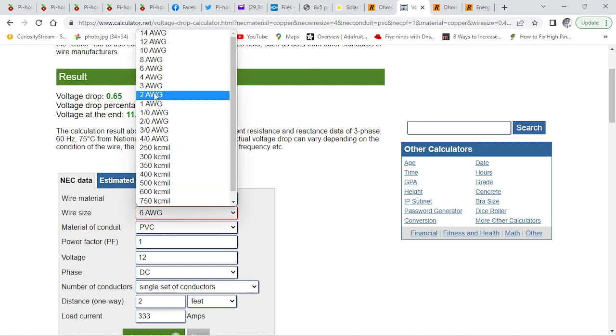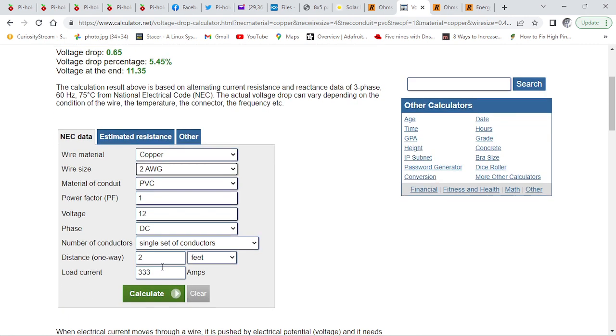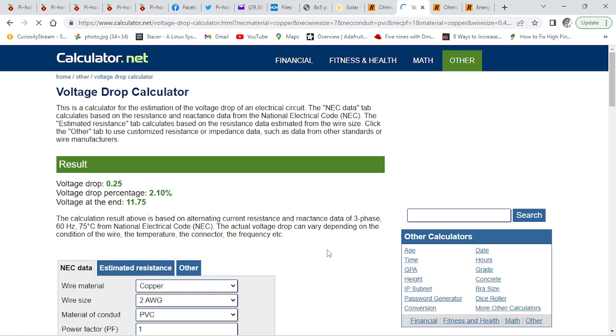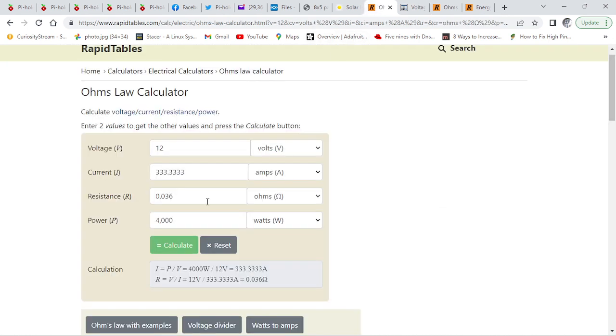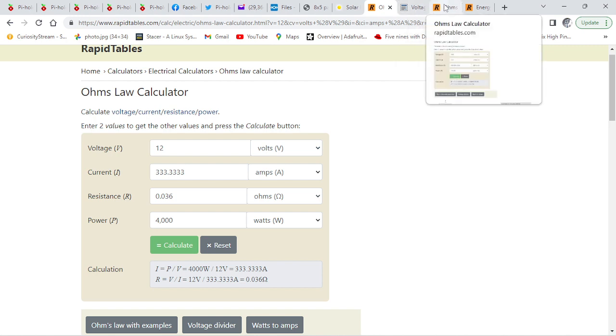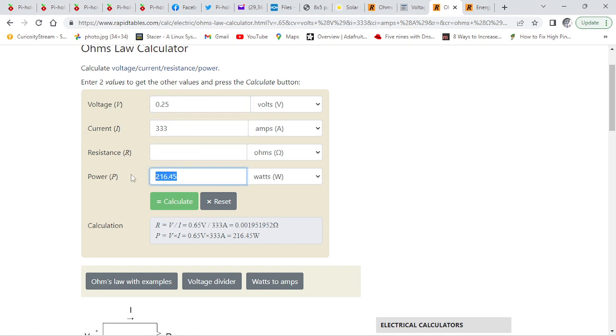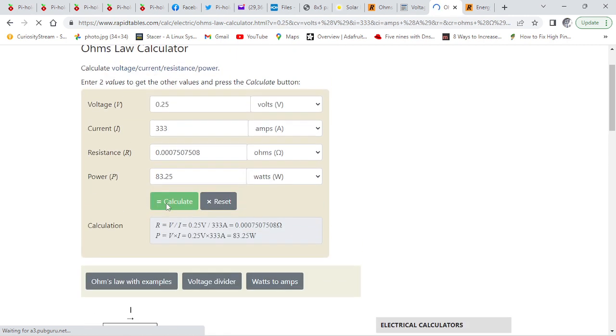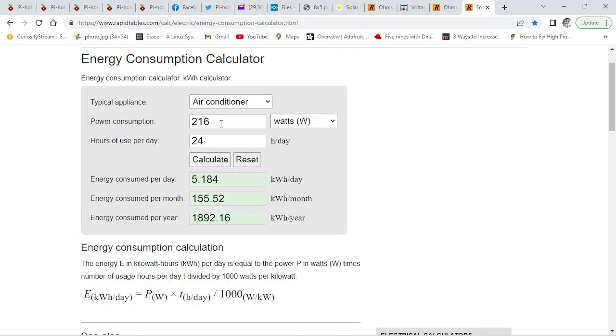So we get it 2AWG. 1.95. So 5.25. And this one is 5.25. It's only 83 watts there's a 216 down at 83 watts.